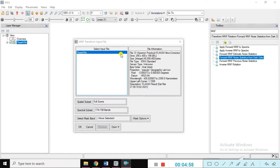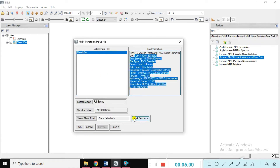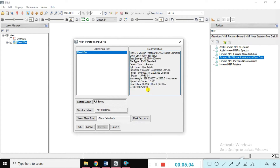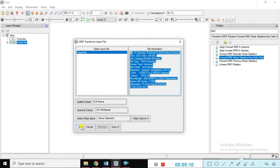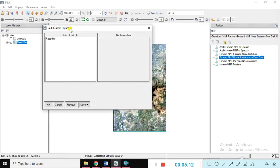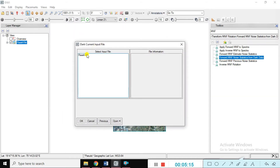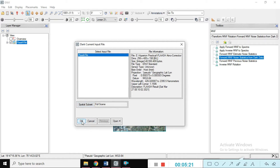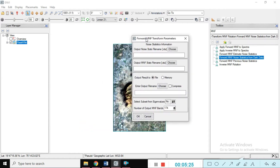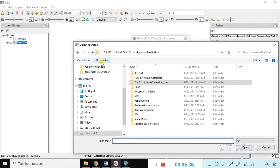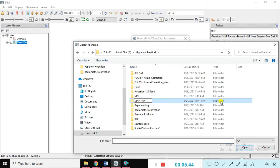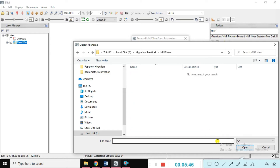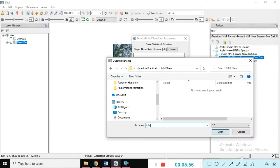Simply select this data. You can see here the file information — pixels, projections, sensor types — all these details are coming here. Just click OK. You can see the dark current file — select it and click OK. Now for the Forward MNF Transform parameters, give the output statistical file name. We are creating one file — create a directory here and name it MNF.